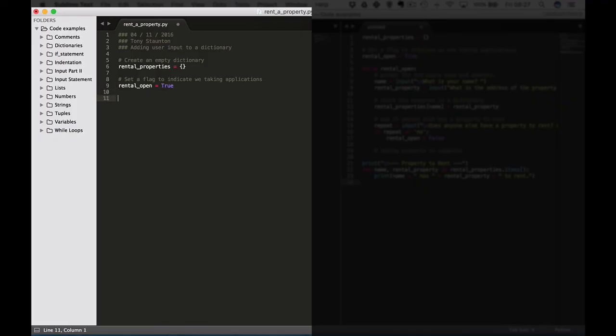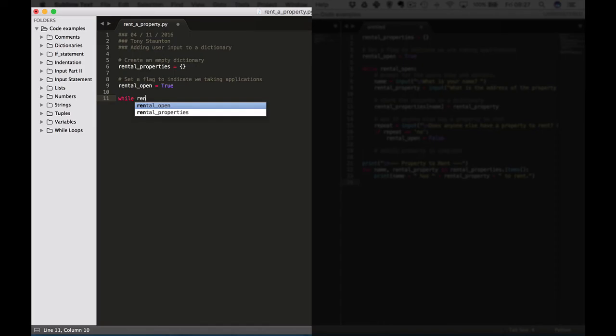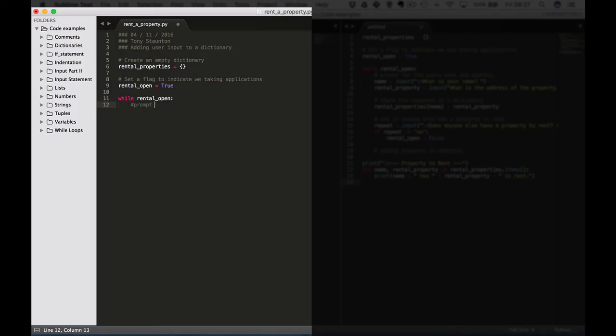Okay now while our rental_open is true. So while rental_open and let's add in a comment here: Prompt users for the name and address.